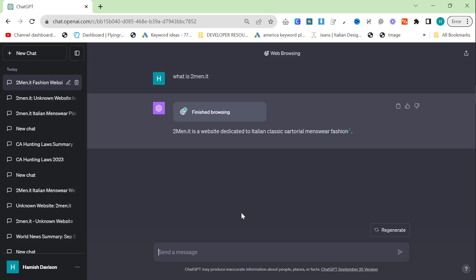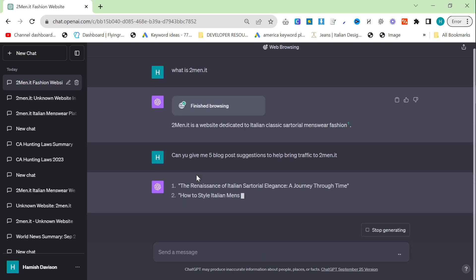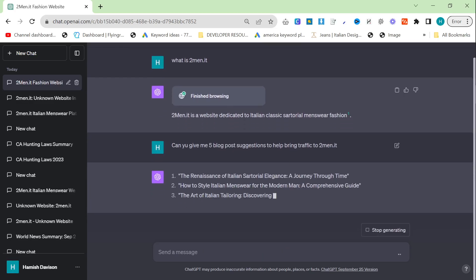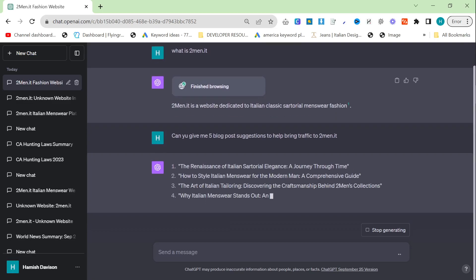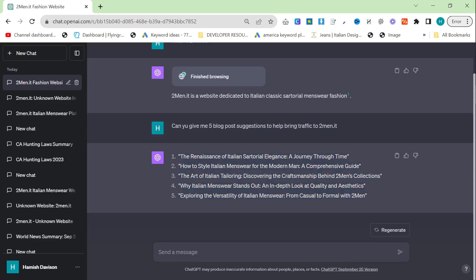Then we can say something like, can you give me five blog post suggestions to help bring traffic to twomen.it? And this will give you personalized suggestions for your website specifically. I'm not saying these are amazing suggestions or anything, but some of these are okay.